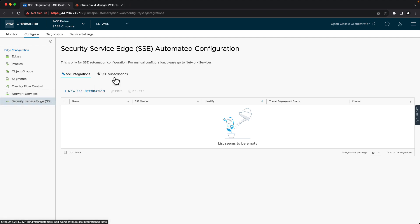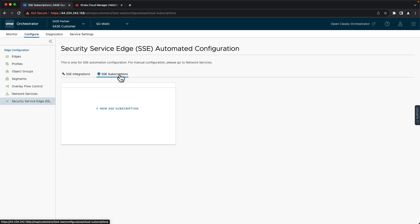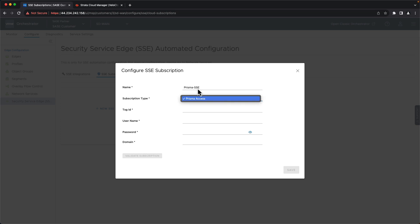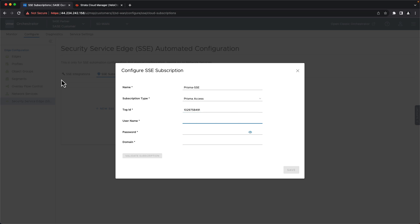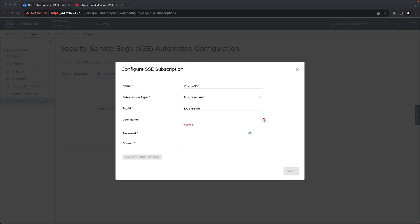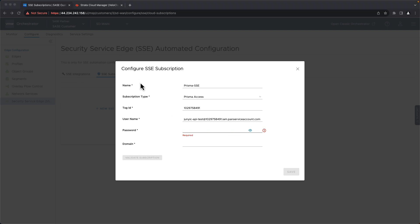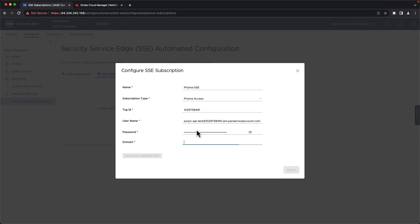The first thing that we need to do is add our subscription details that the automation will use to authenticate to Prisma when making API calls. We'll give it a name. We'll select Prisma Access under the subscription type. The tenant service group ID is a value that is automatically assigned by Palo Alto Networks when a tenant is created in the Strata Cloud Manager, so we'll get this value from them. Likewise, the username and password must match whatever we have configured on the Palo Alto side.